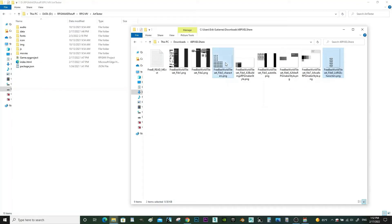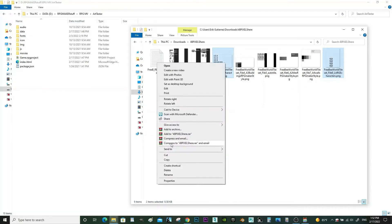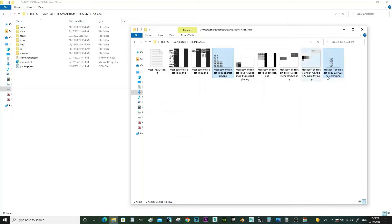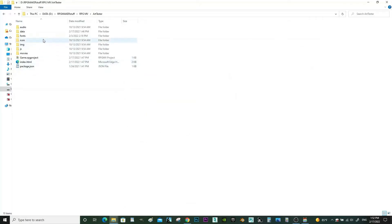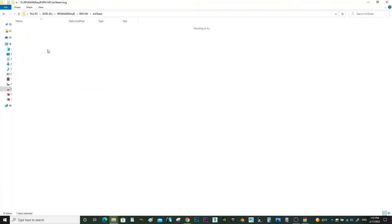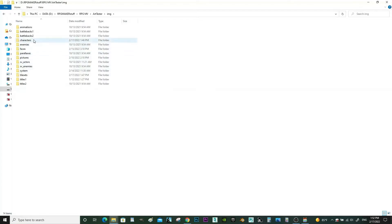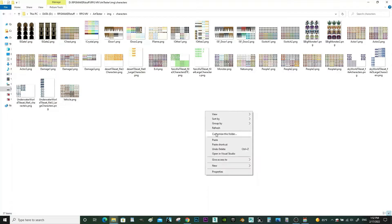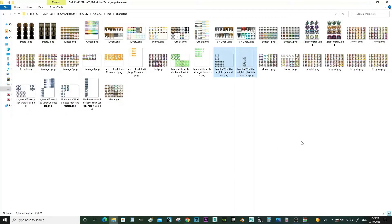Let's go ahead and grab those first, copy them, and put them in the image folder. Go to Characters. Okay, so those are now in the proper folder.